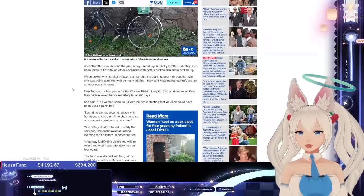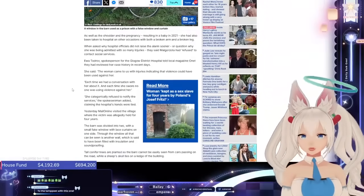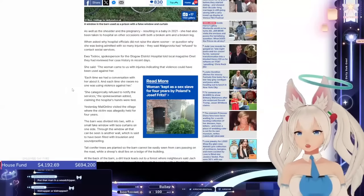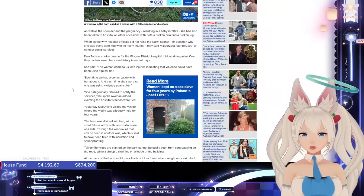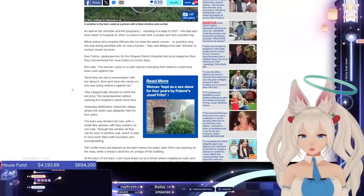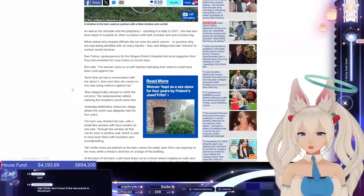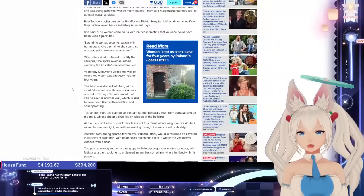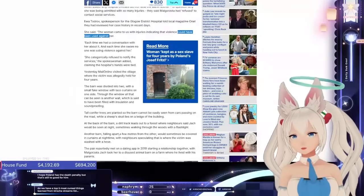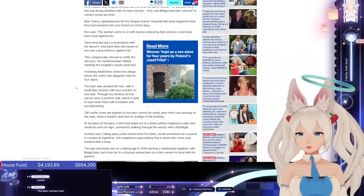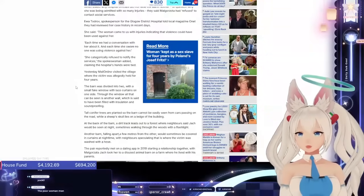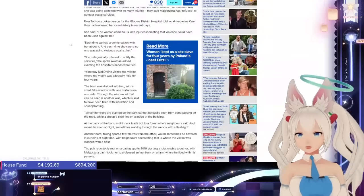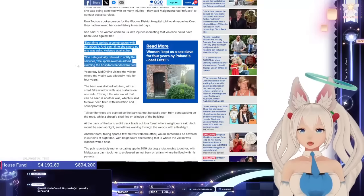As well as the shoulder and pregnancy resulting in a baby in 2021, she had also been taken to the hospital on other occasions, both with a broken arm and broken leg. When asked why hospital officials did not raise the alarm sooner or question why she was being admitted with so many injuries, they said Malgorzata had refused to contact social services. Iwa Todrov, spokesperson for the Glogow District Hospital, told local magazine Onet that they have reviewed her case history in recent days. She said the woman came to us with injuries indicating that violence could have been used against her. Could, could have? Each time we had a conversation with her about it, and each time she swore no one was using violence against her. She categorically refused to notify the services, the spokeswoman added, claiming the hospital's hands were tied.